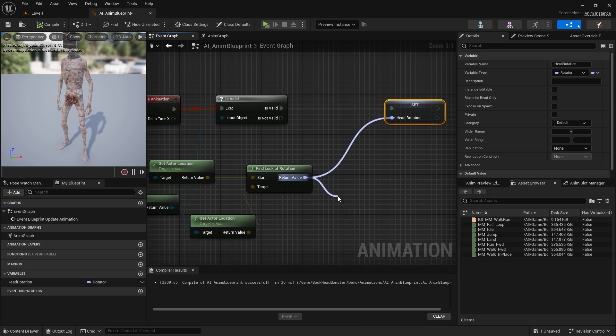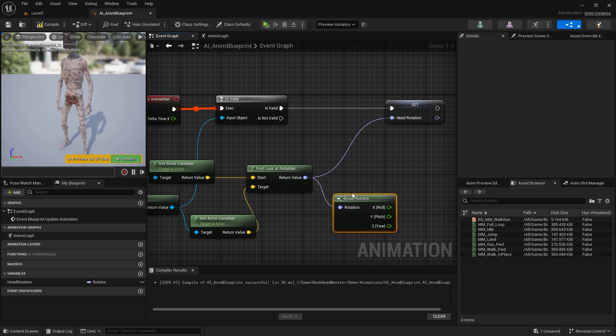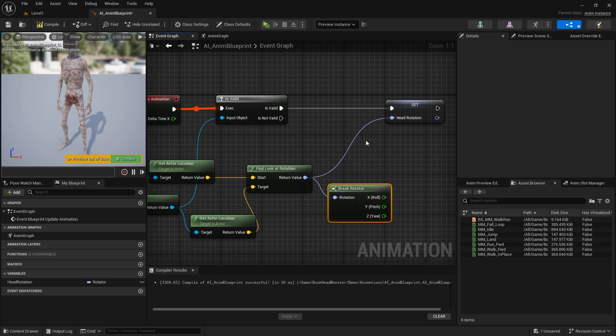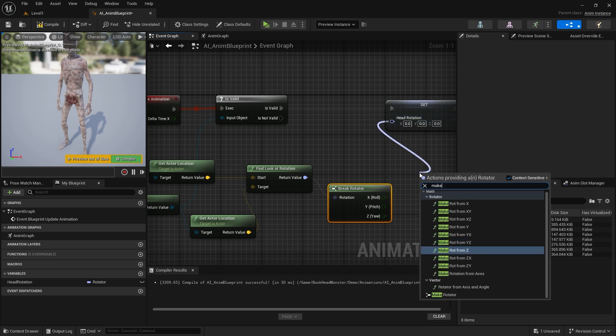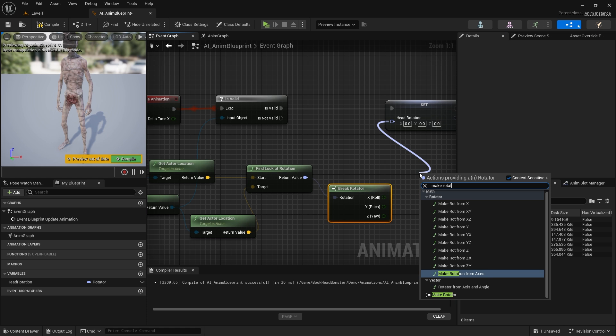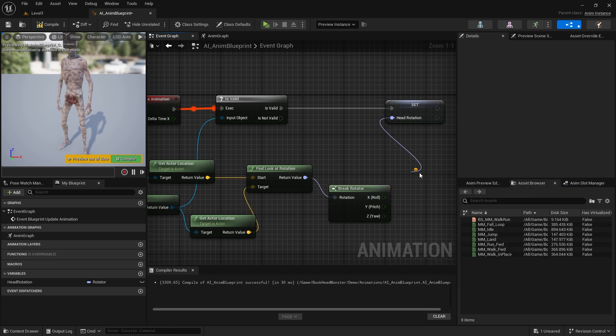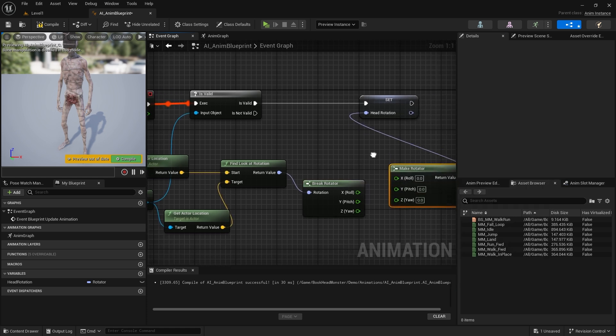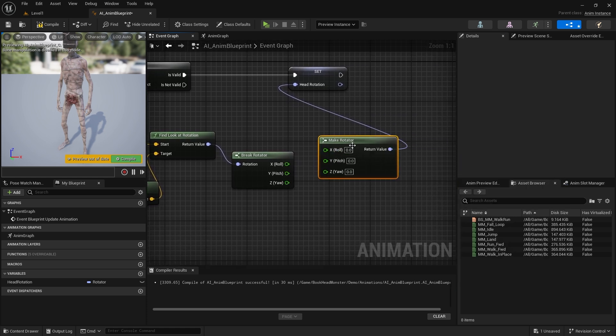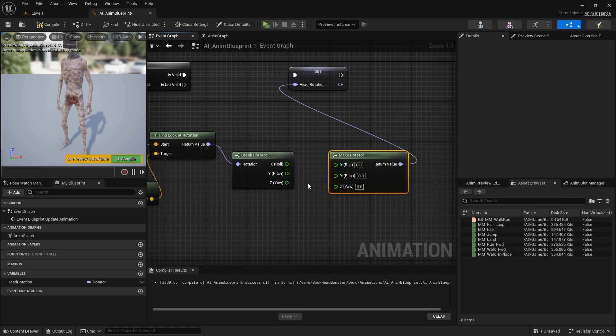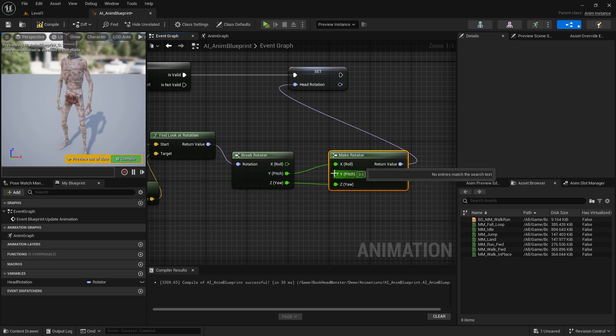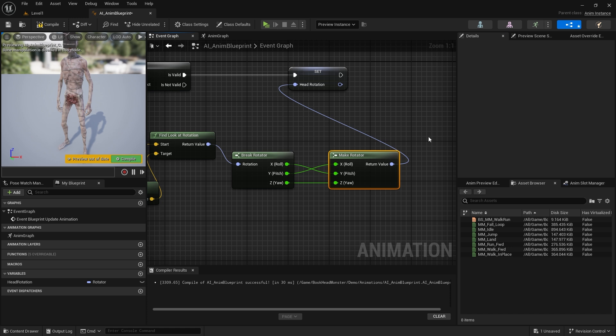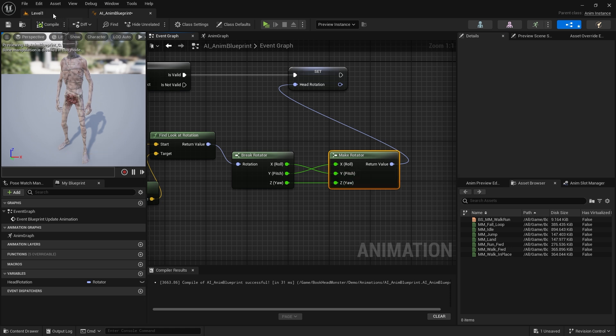Let's bind brake rotator node after find look at rotation. Let's connect make rotator node to variable. The Z value is working correctly. We can bind it to the Z value again. X should be connected to Y and Y should be connected to X. But we have to multiply the values by negative one.